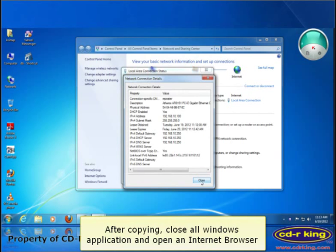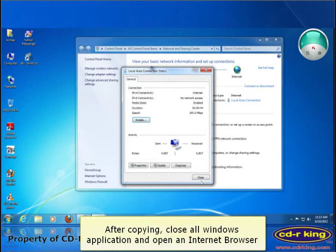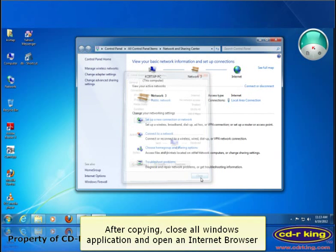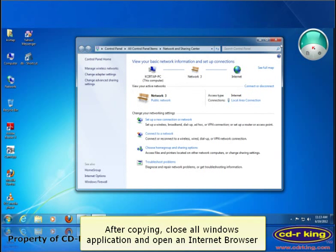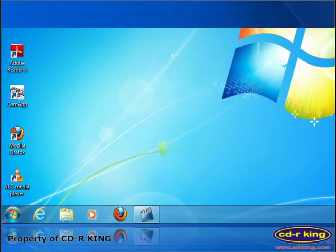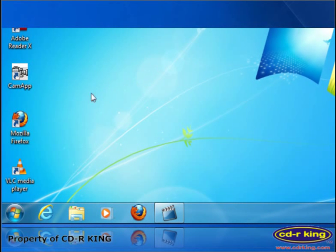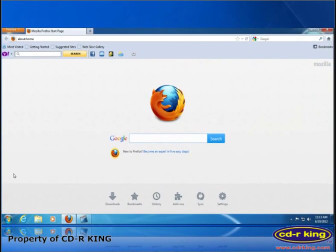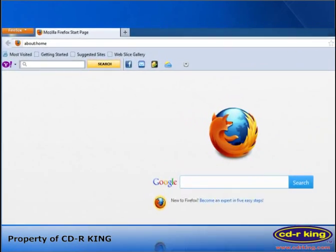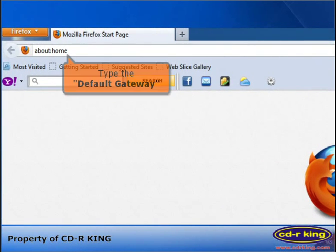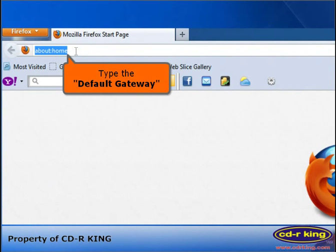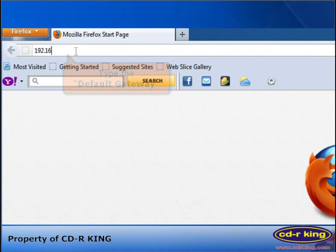After copying, close all Windows applications and open an internet browser. In the address bar, type the default gateway that you copied earlier.